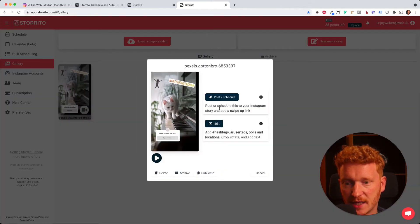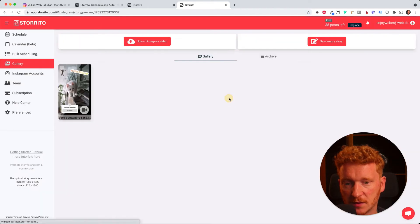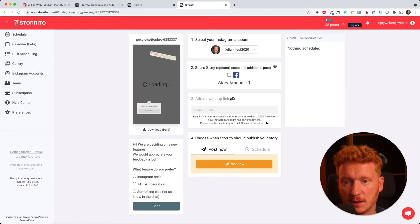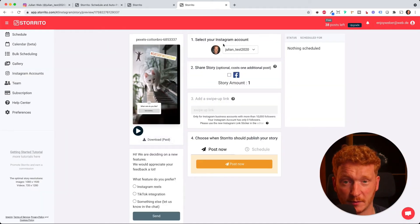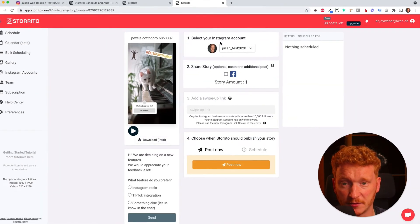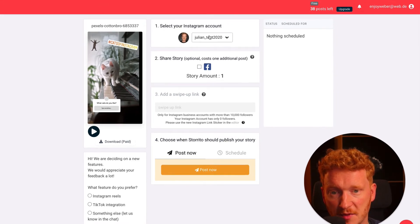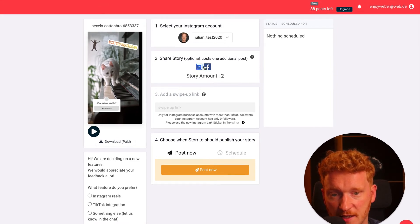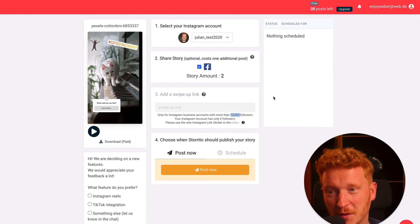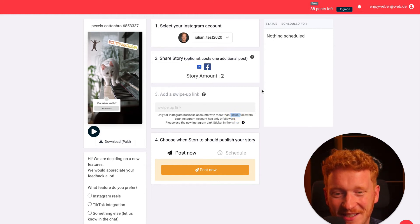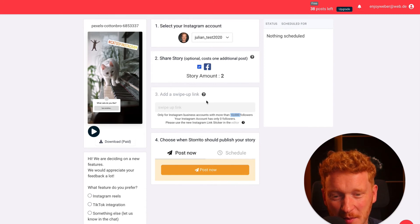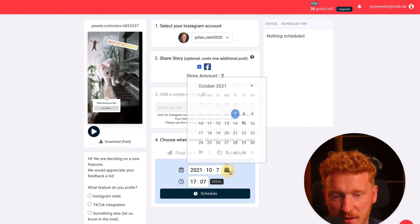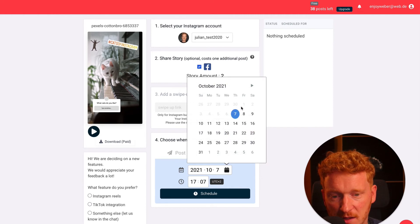Now since we have been already to the editor, we can directly go to post and schedule. You've already probably know this screen from the first video. You can now click on select your Instagram account. You can share this on Facebook of course. And if you have more than 10,000 followers, which I don't with my cat account here, then you can add a swipe up link.